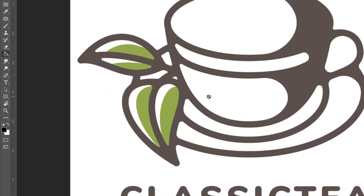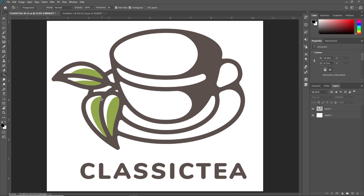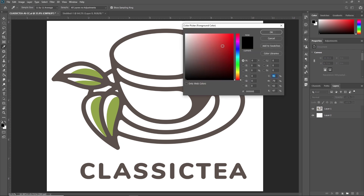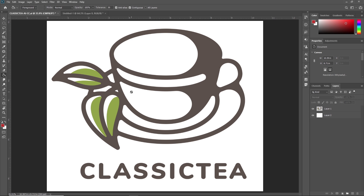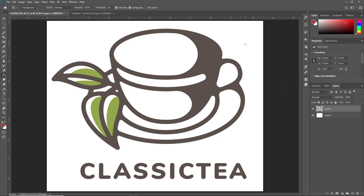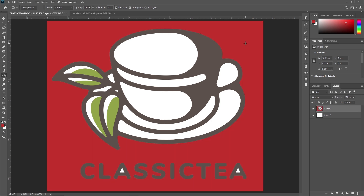By default, the foreground and background colors are black and white respectively. Now let's choose a color from the color palette. For example, I am selecting a red color. Now if we click anywhere in this canvas, it gets painted with the red color.